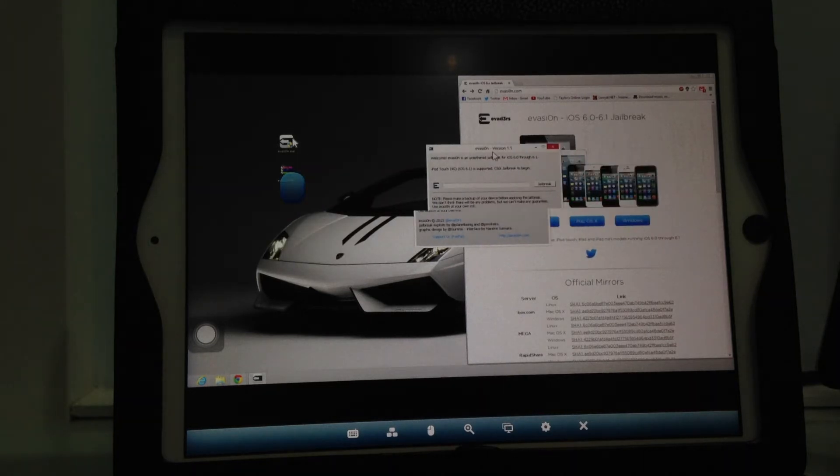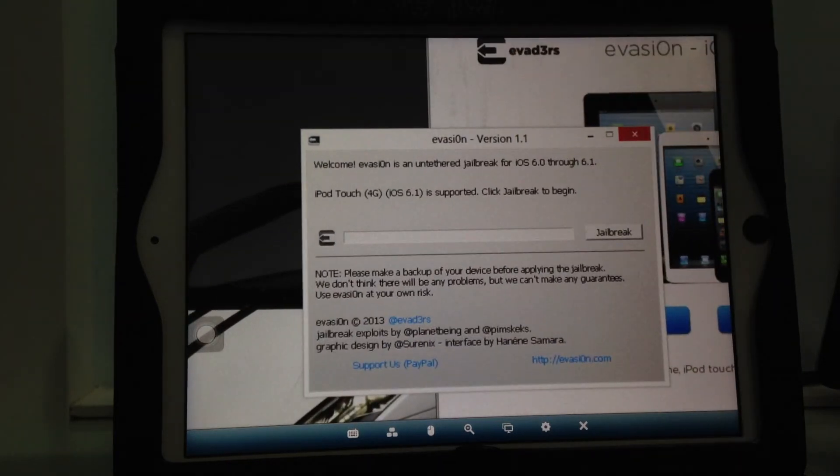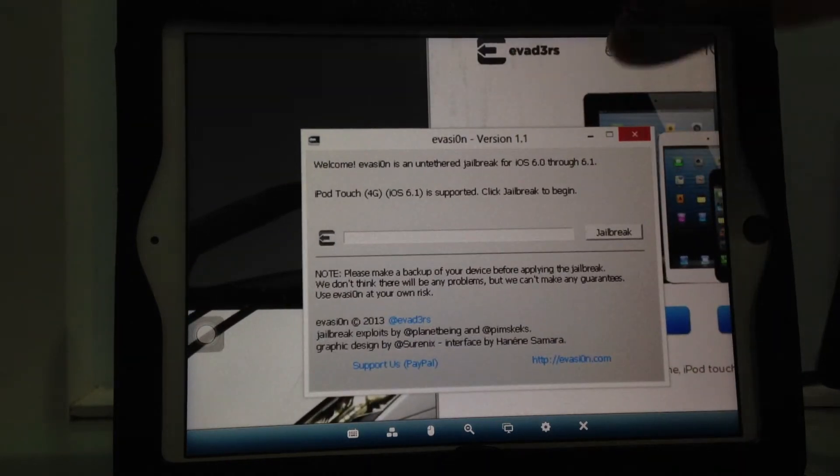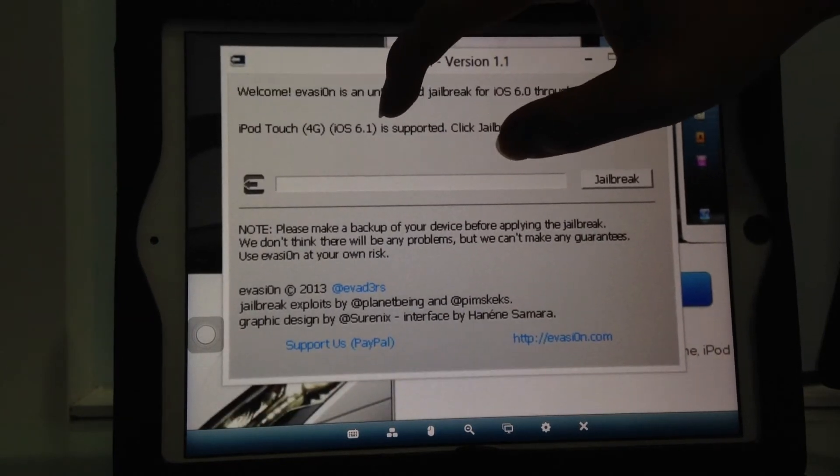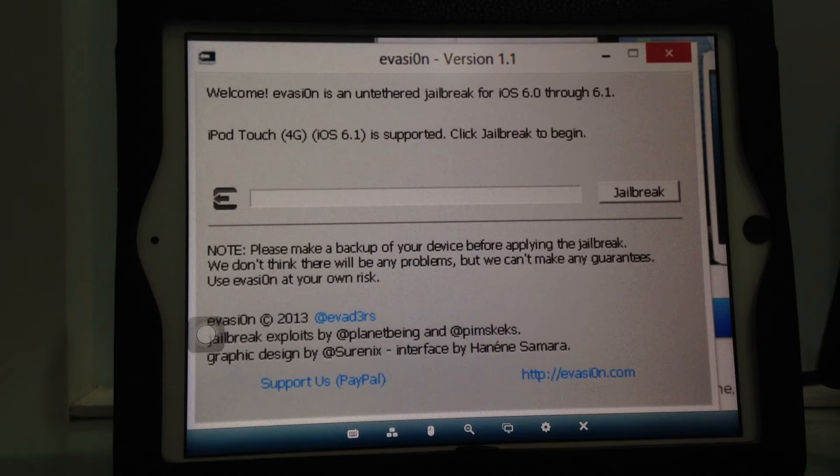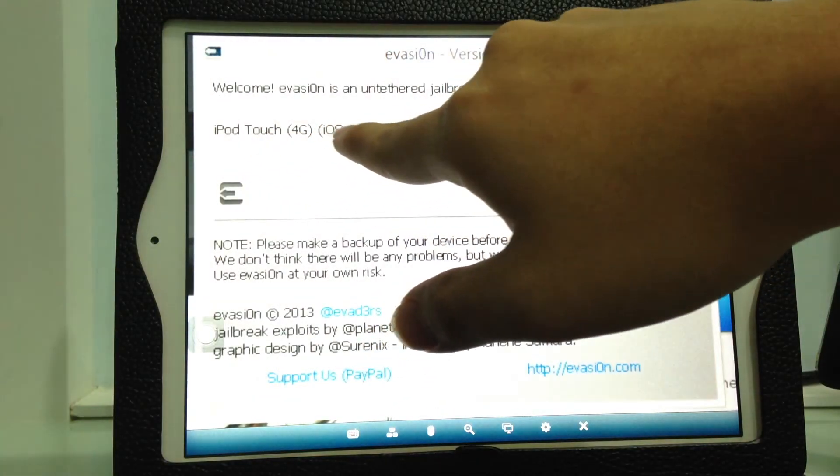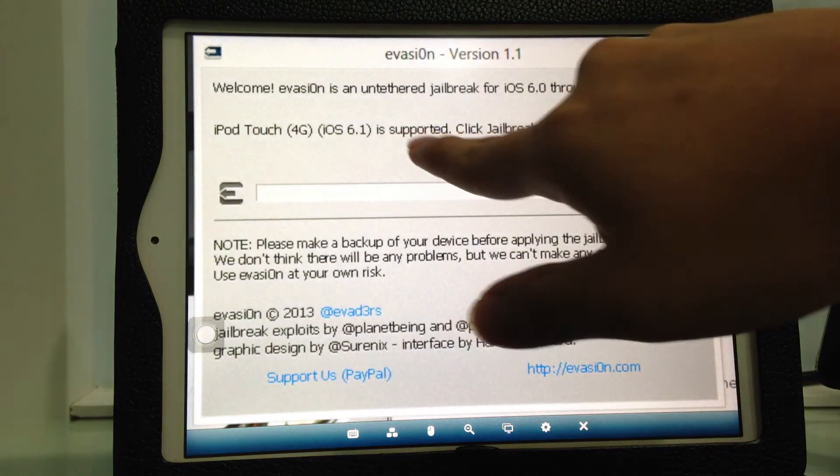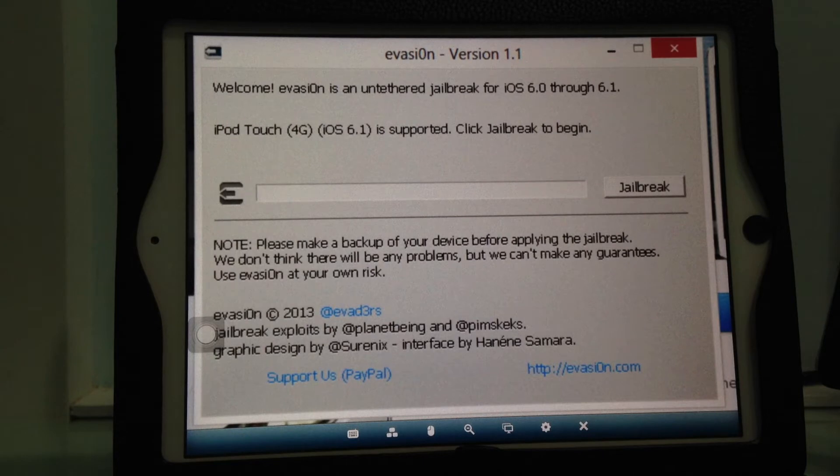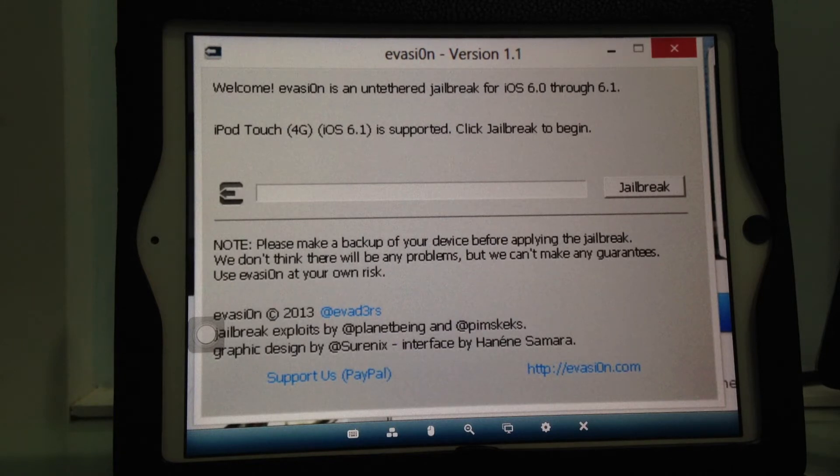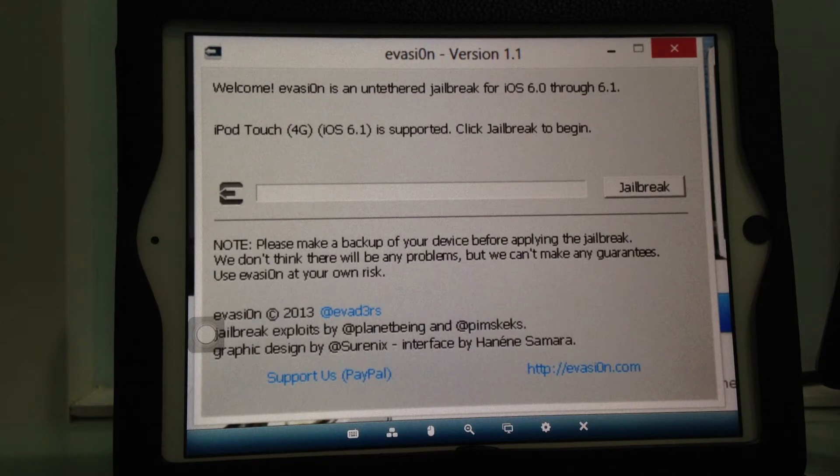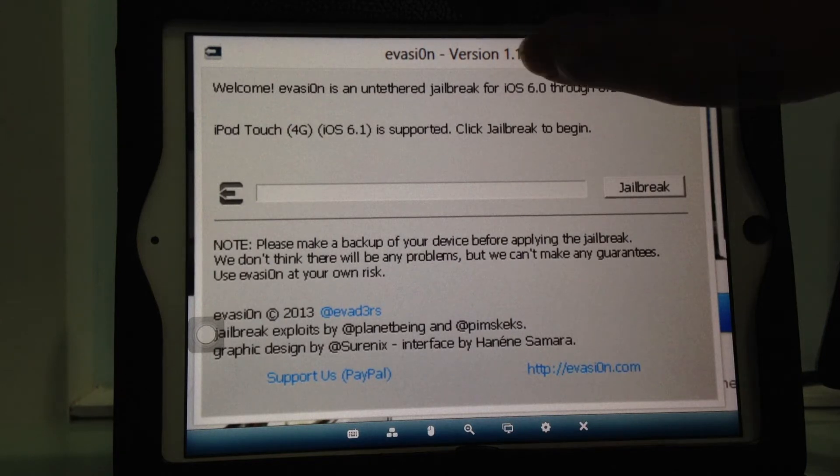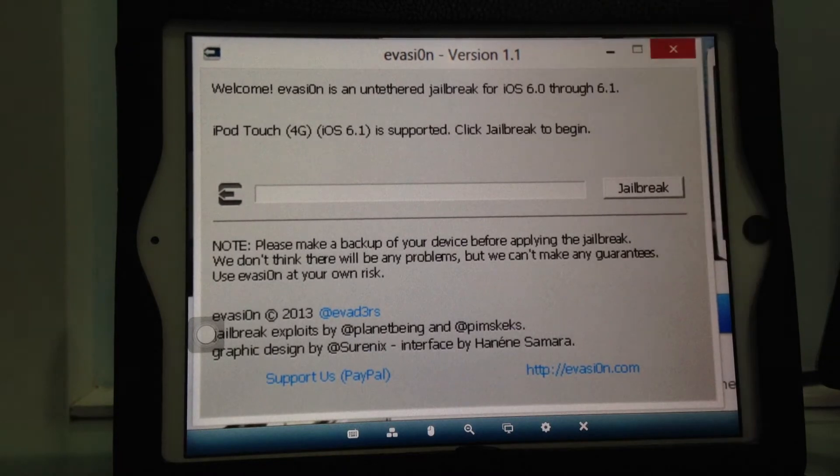The program opens showing that Evasi0n is an untethered jailbreak for iOS 6.0 through 6.1. With your device plugged in, it detects the iPod Touch 4th Generation running iOS 6.1 and confirms it's supported.